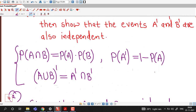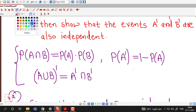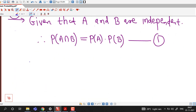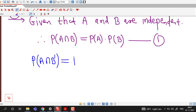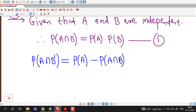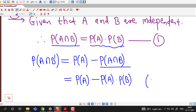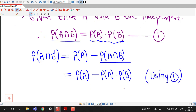We want to prove that events A and B dash are independent, so we have to show that probability of A intersection B dash equals probability of A times probability of B dash. We can write probability of A intersection B dash as probability of A minus probability of A intersection B. Since A and B are independent, we replace probability of A intersection B by probability of A times probability of B, using equation number 1.